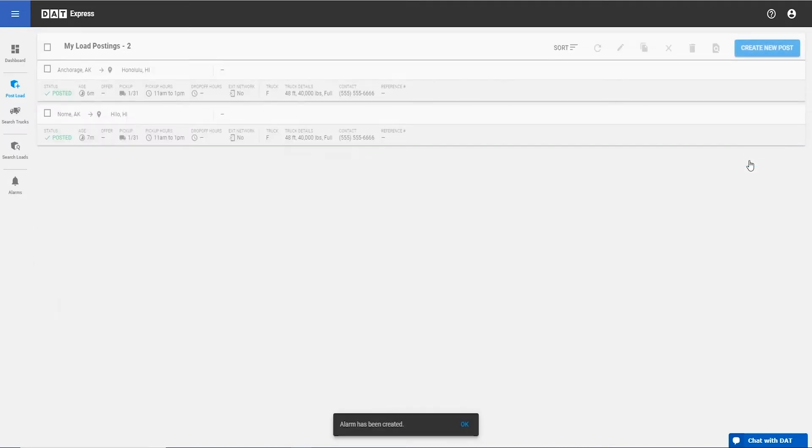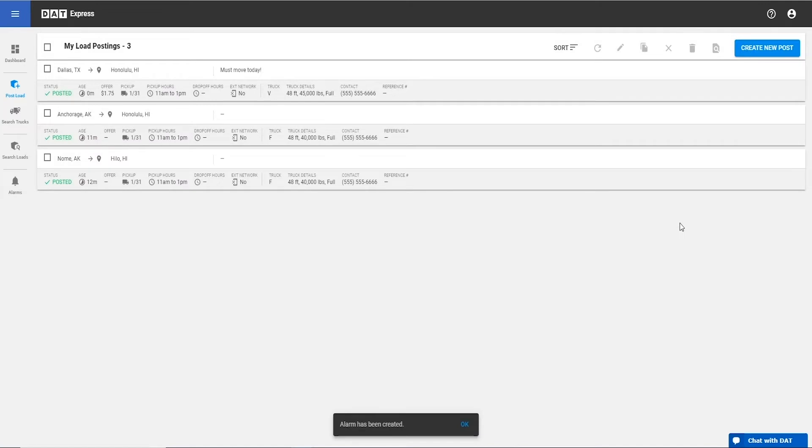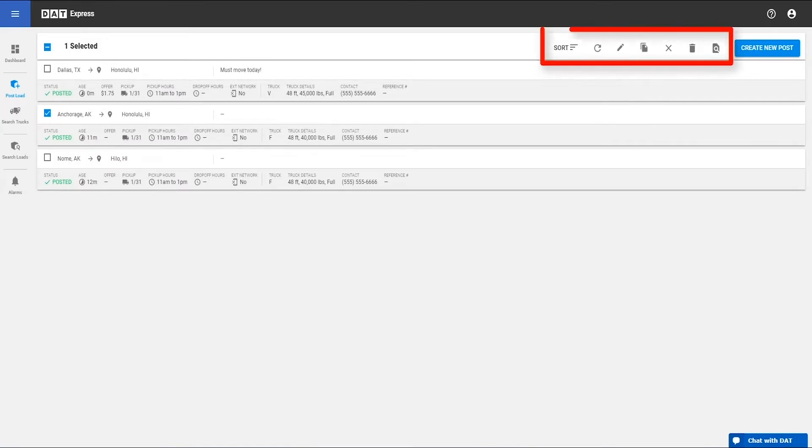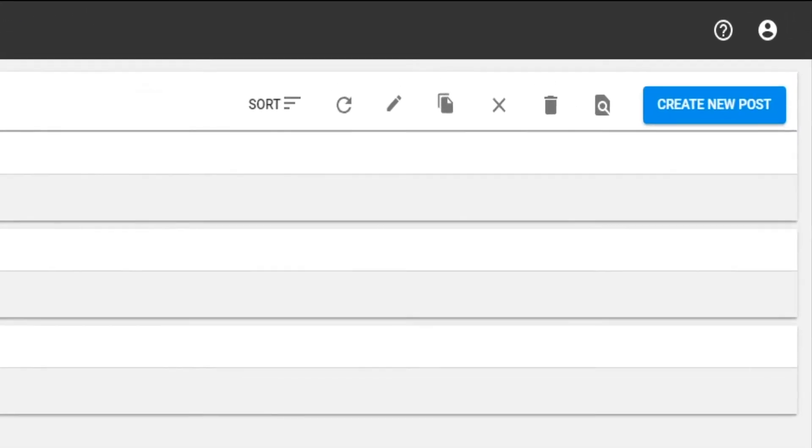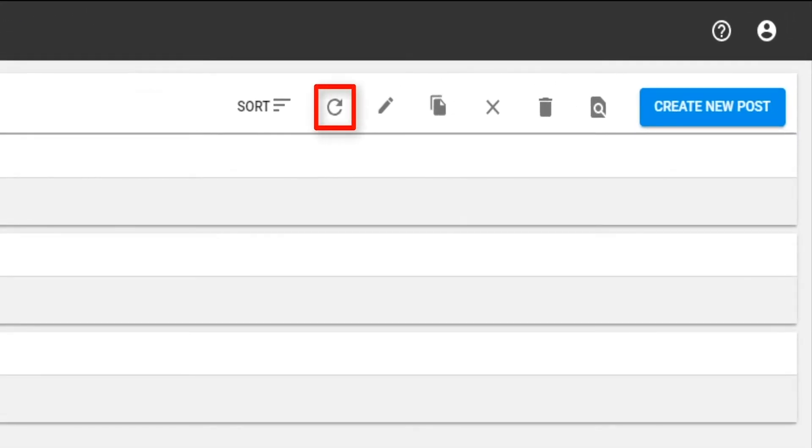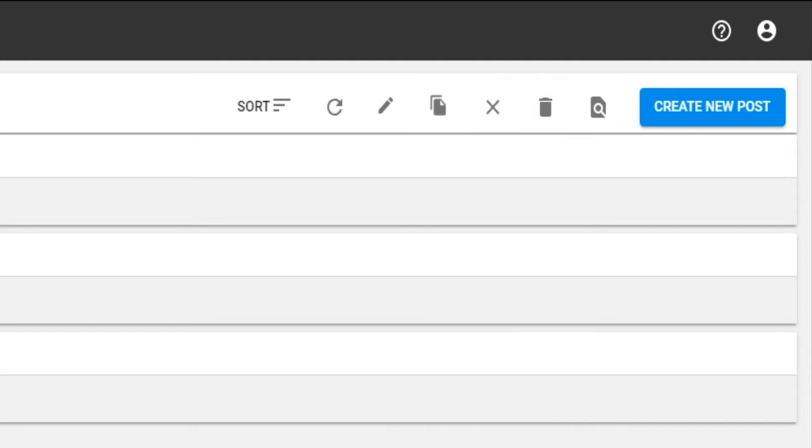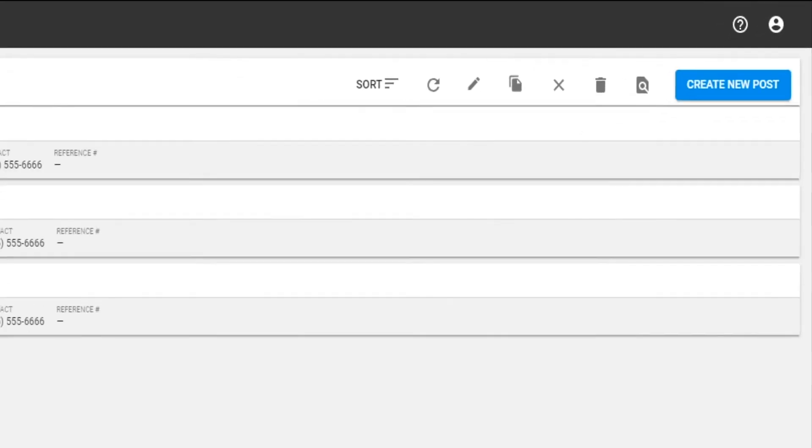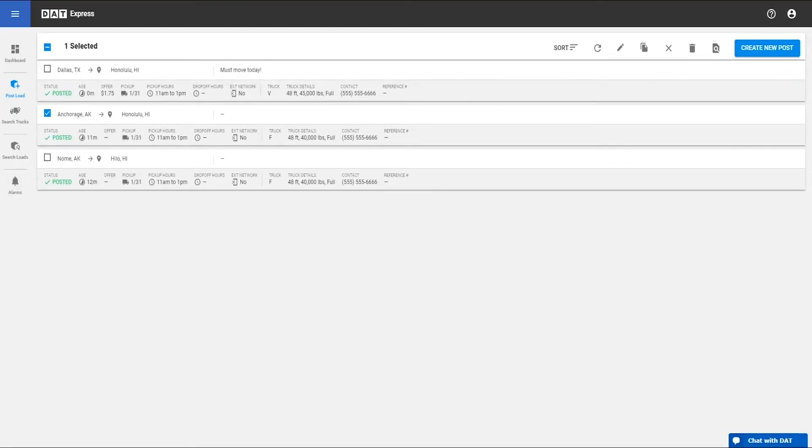After hitting Post, you can manage your post through the toolbar at the top of the page. First, select the load or loads you want to manage. Then you can refresh, edit without restrictions, duplicate it, unpost, delete, or convert the post to a search to find truck listings.